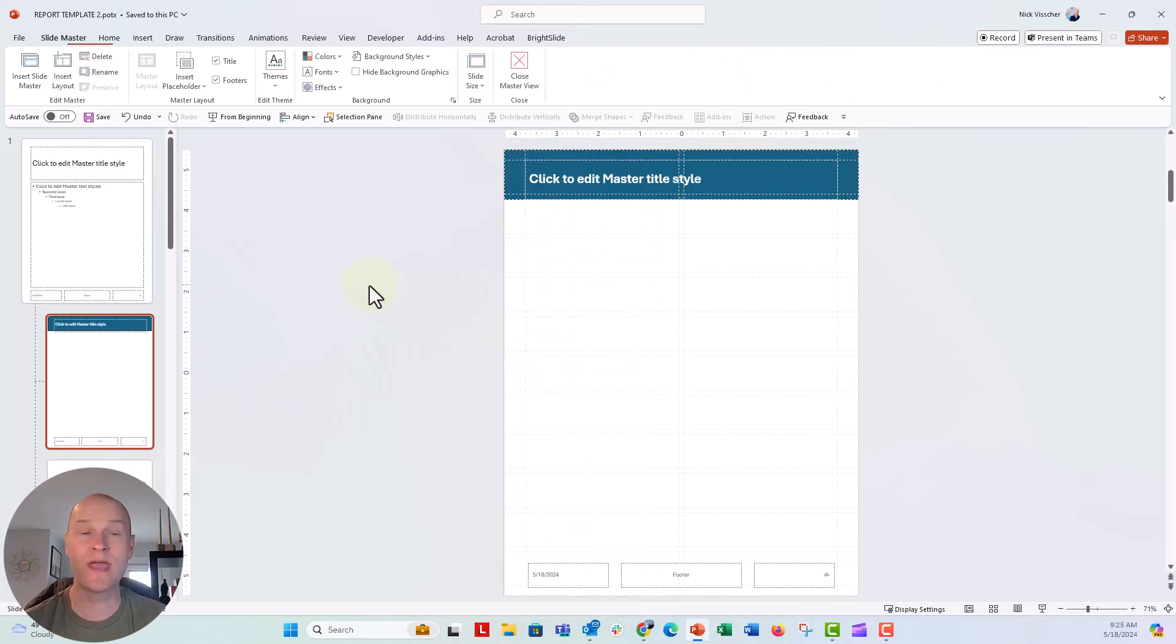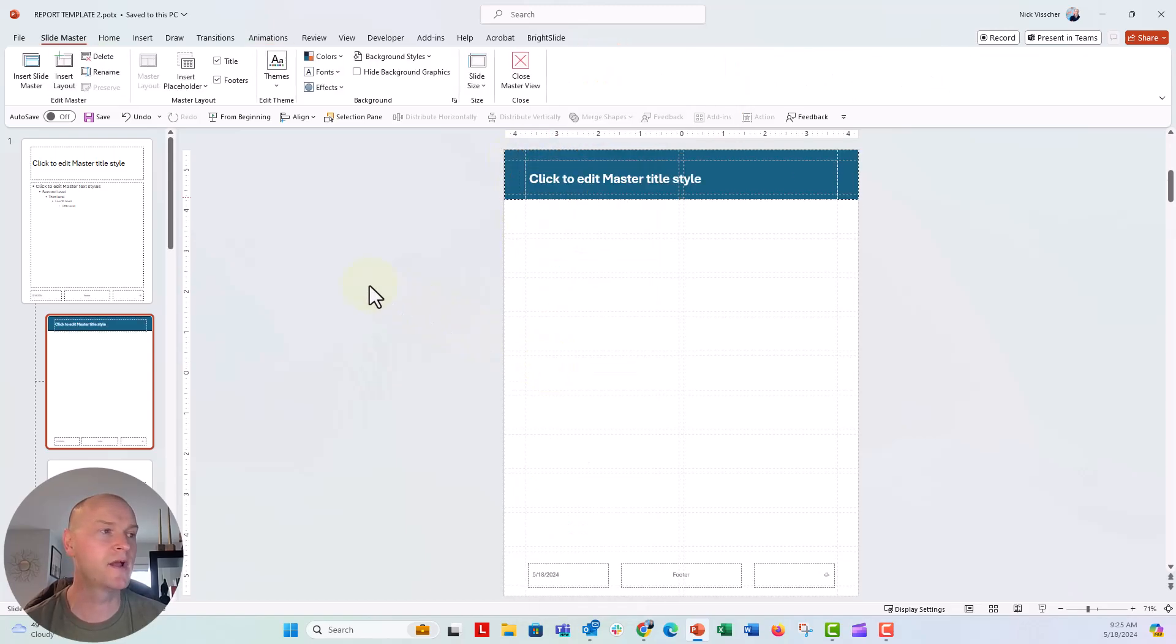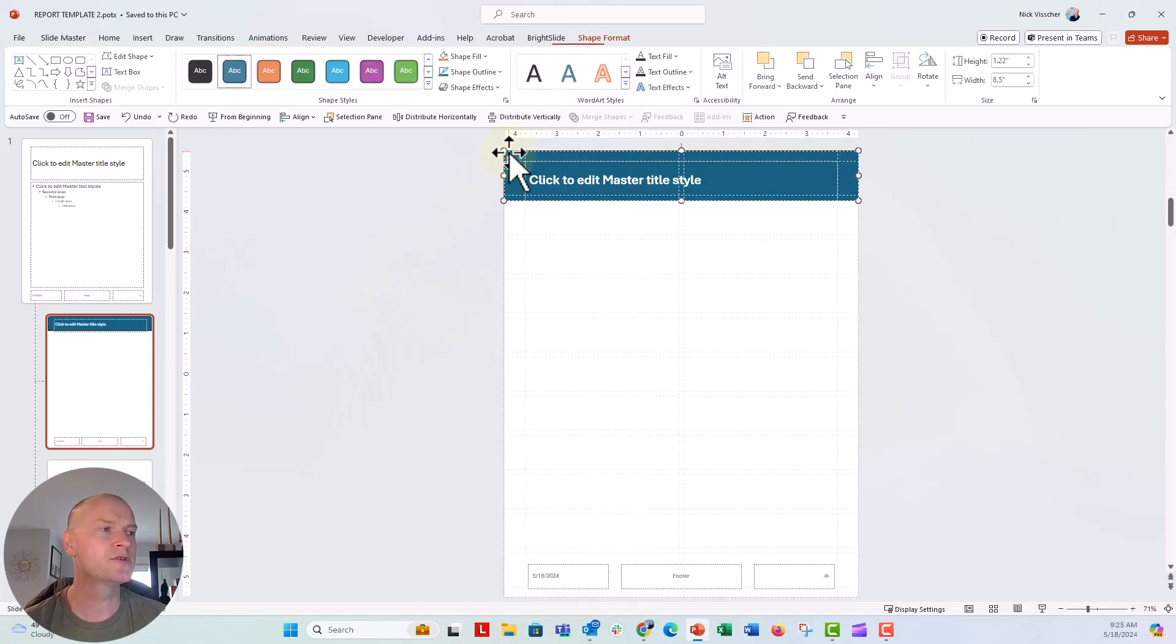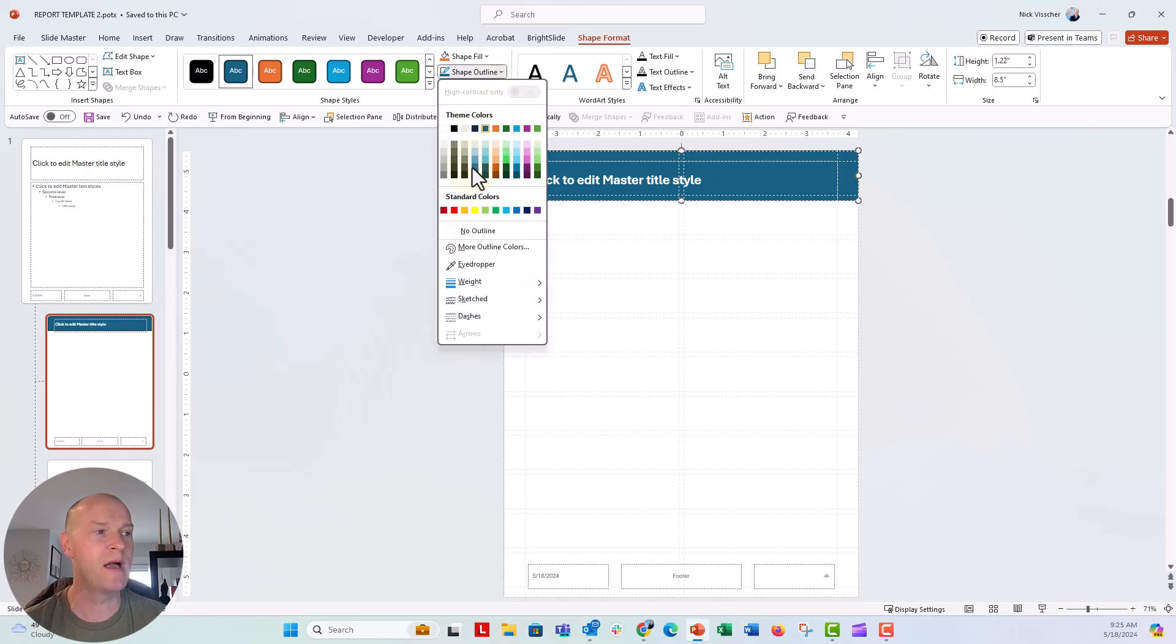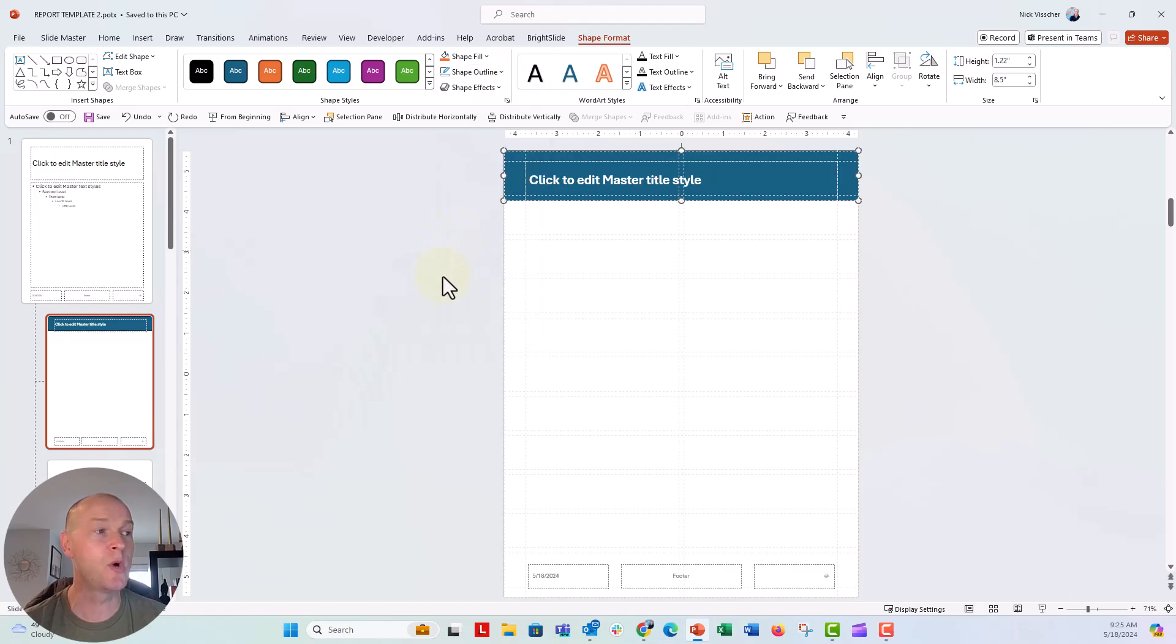And now we have the title right there. I also want to make sure there's no line, there's no outline on this. So the shape outline, I'm just going to say no outline.